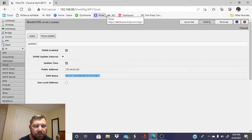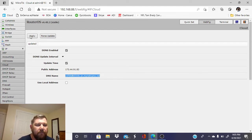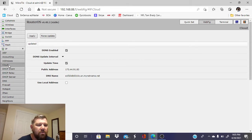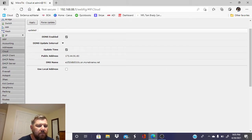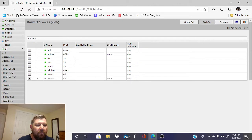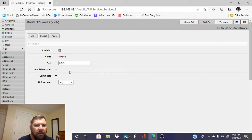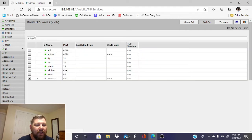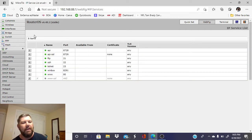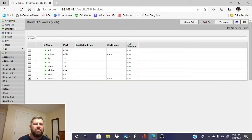Then we're going to go down from here to Services, and we want to make sure that the WinBox service at port 8291 is enabled. As we see here, it is, so we're just going to hit apply and okay.